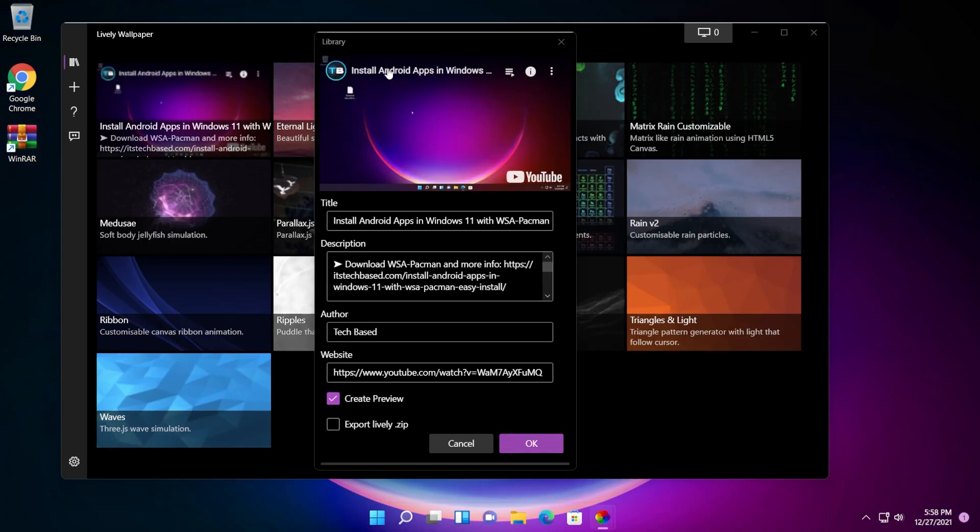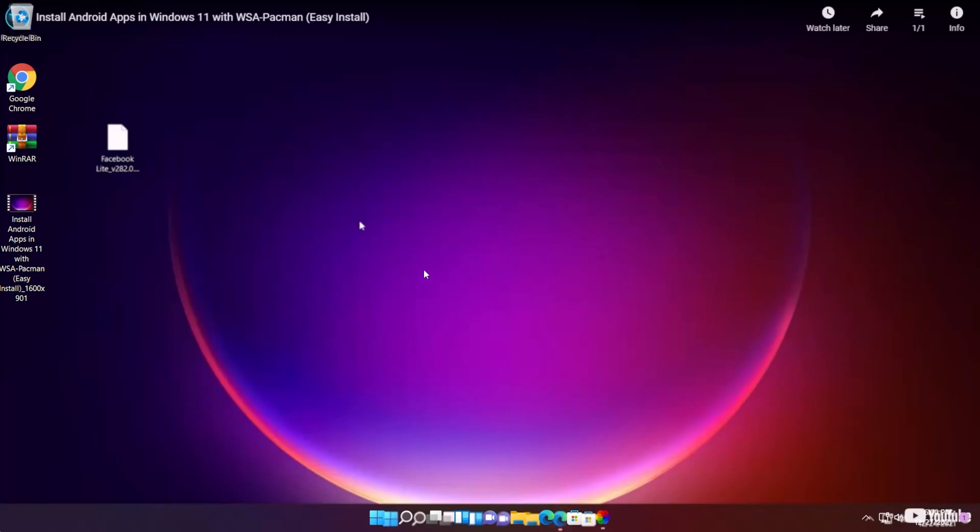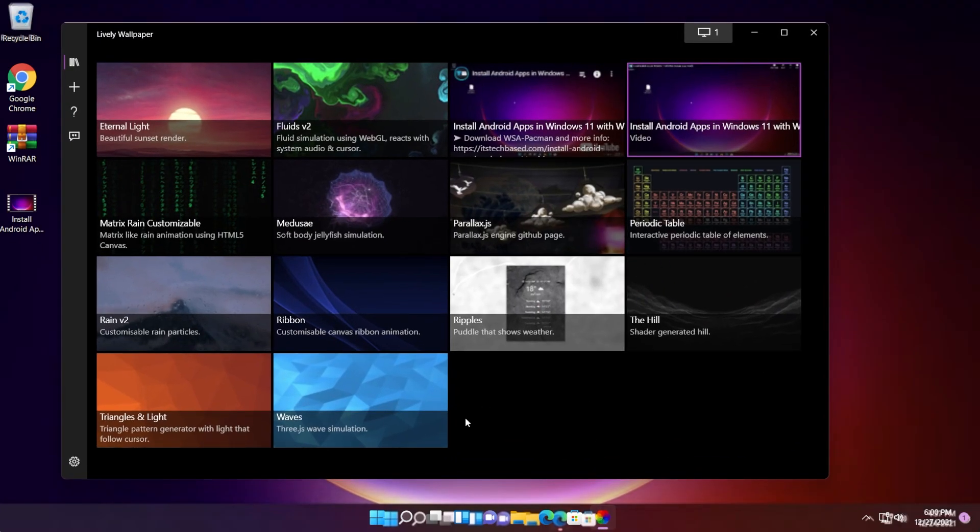As you can see, this is the latest video and I can see here all the things about this video, author, website and so on. And then I can click on OK and it will be applied to my desktop wallpaper, which is really, really interesting. And now you can see that we have that video on our desktop wallpaper, which is really, really interesting.